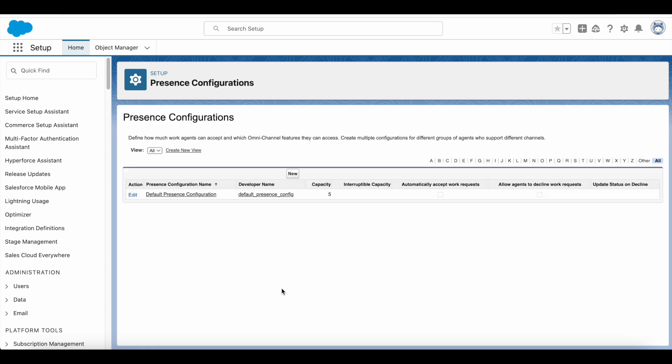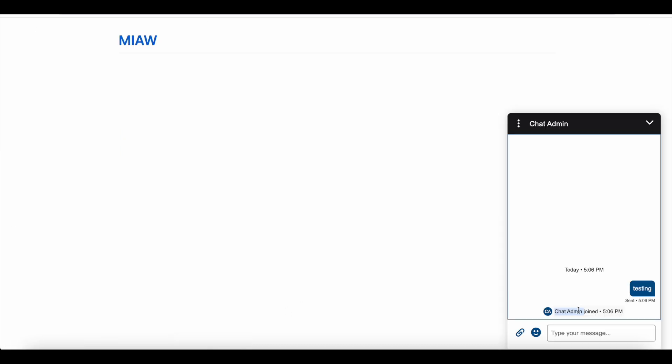Once we save it, instead of displaying the agent or complete legal first name and last name which is used on the user object, we can hide or mask and replace and show the nickname to the end visitors who are initiating the messaging sessions.